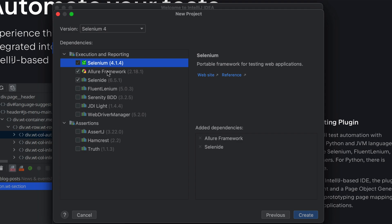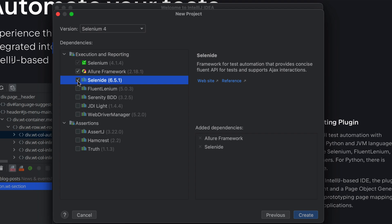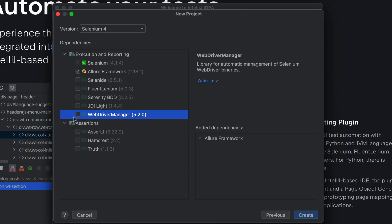Once you hit the Next button you're presented with a lot of different options like execution and reporting dependencies. By default they've selected Selenium, Allure, and Selenide — but I'm not going to use Selenide, Serenity BDD, or FluentLym. If you're a novice to Selenium automation, you might not even know these libraries exist, but this plugin already presents you with the most famous libraries used in the Selenium community. I'm just going to use WebDriver Manager.